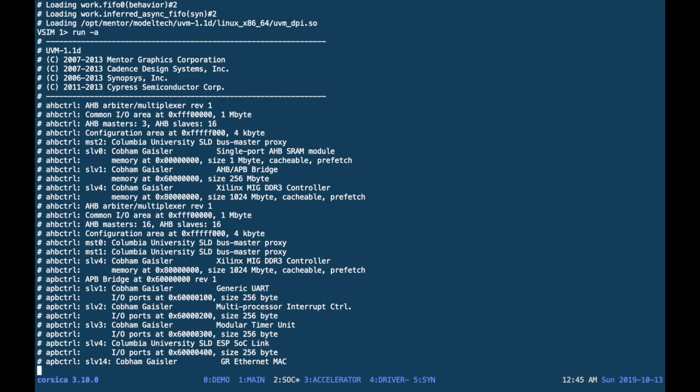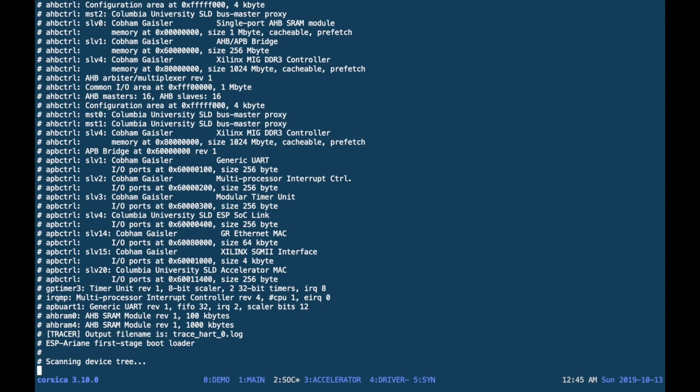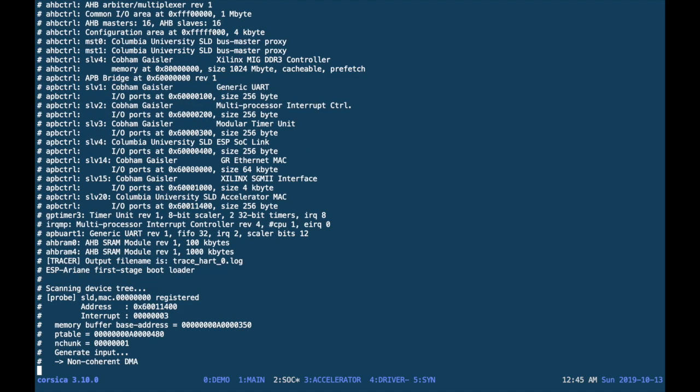At the beginning of the simulation, the bus controllers in the system will print information about the memory mapping. This is inherited from GRlib. As the program continues, all of the print statements in your program will show in the ModelSim shell. The device tree gets scanned even in bare metal, and if the target accelerator is found matching the unique ID that you selected when initializing the accelerator, then the program will run a test.